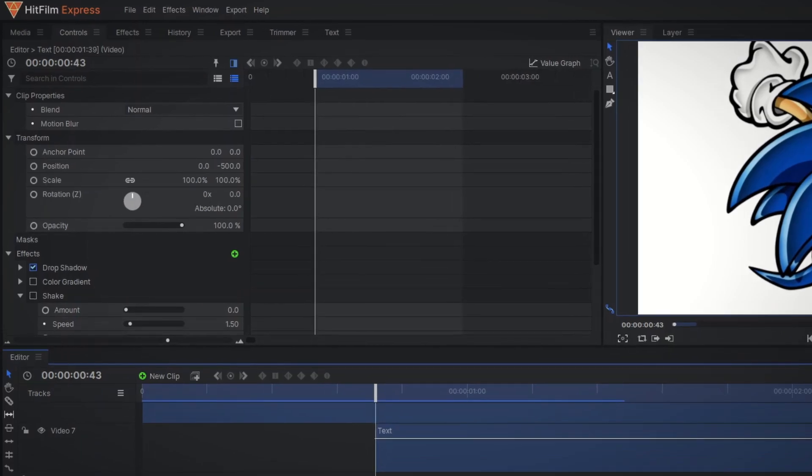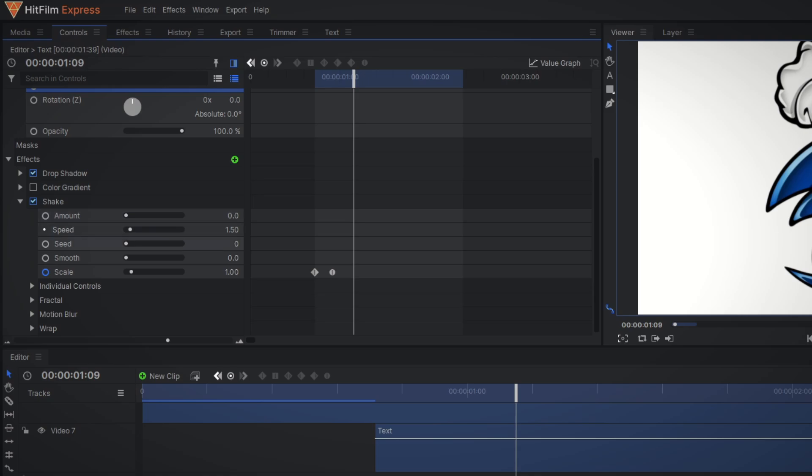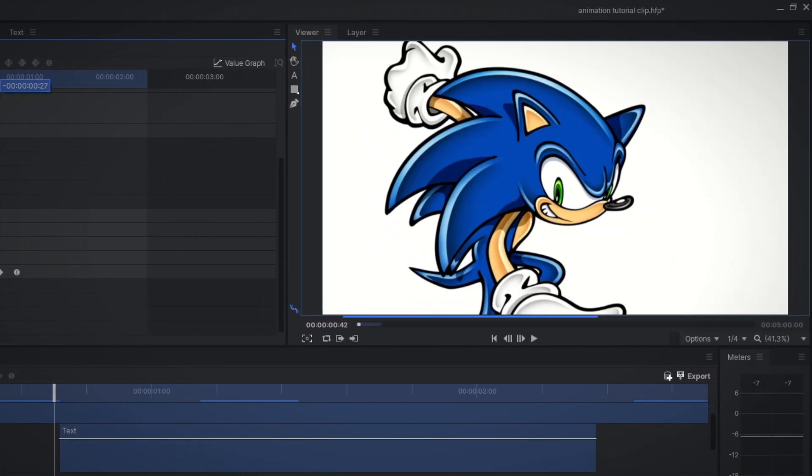Now you should add a little animation when the text appears. You can do this with the actual object itself, but I find it easier to just add a shake effect without the shake. Just add keyframes to the scale setting and boom, sweet.